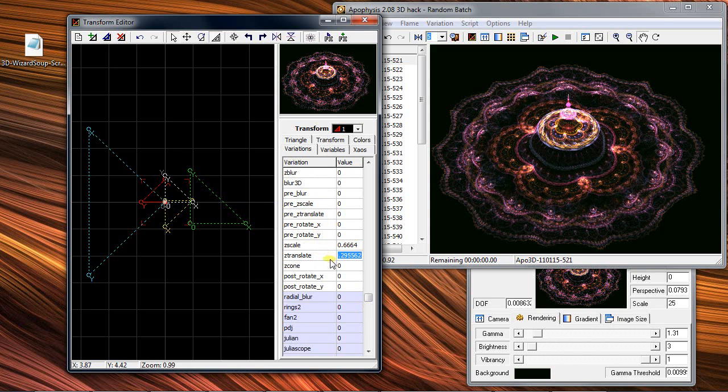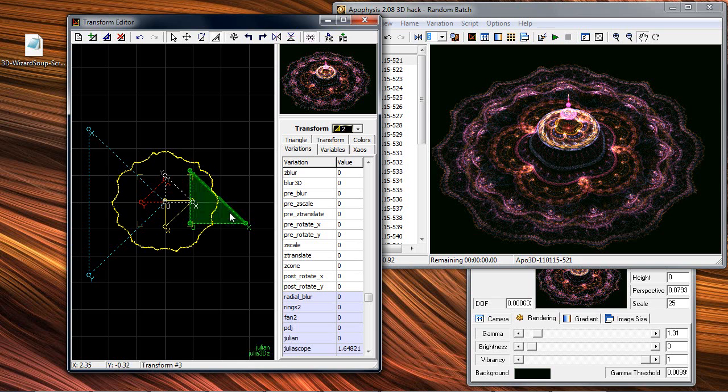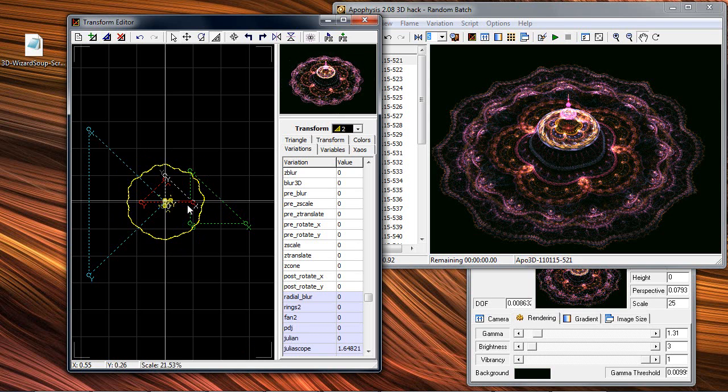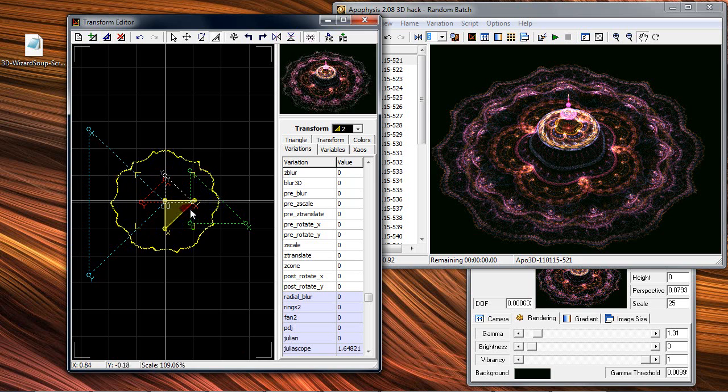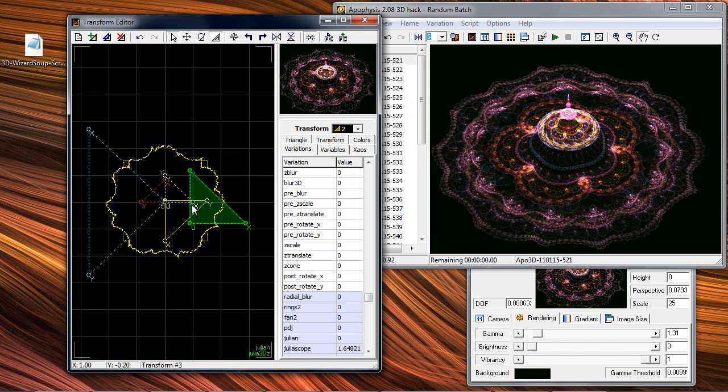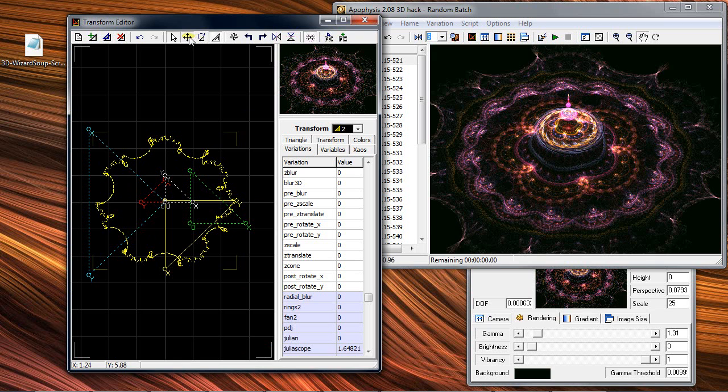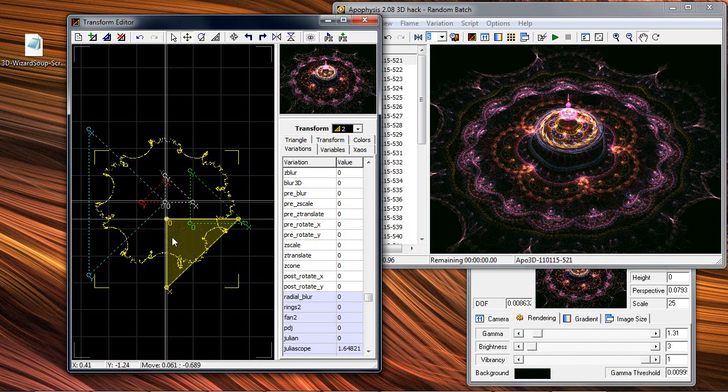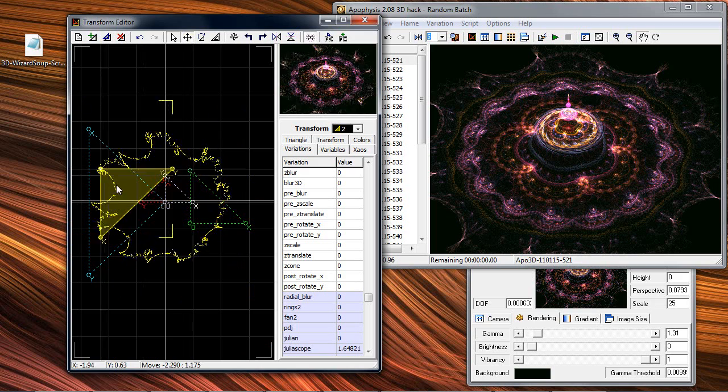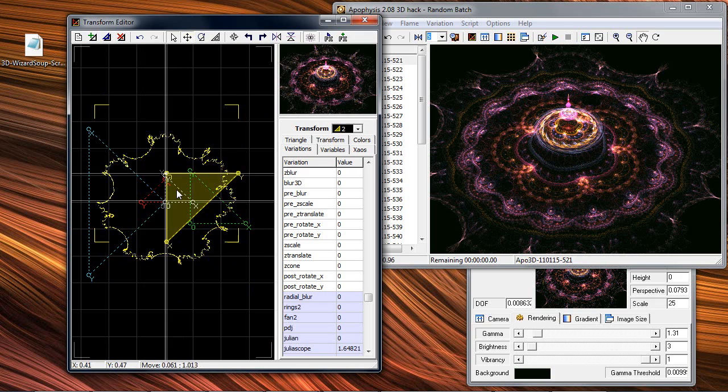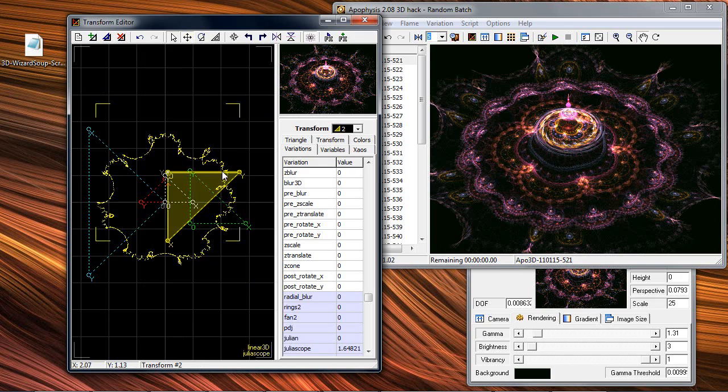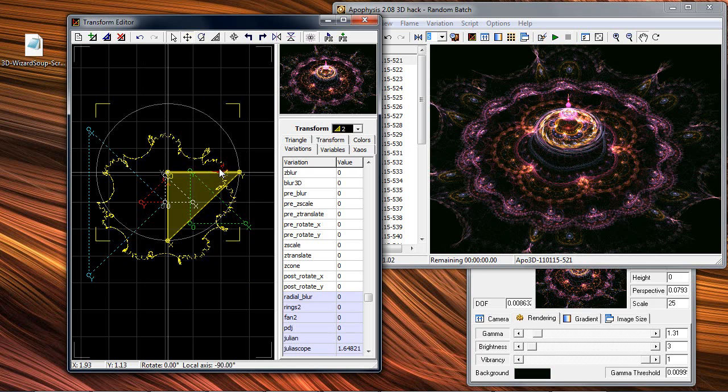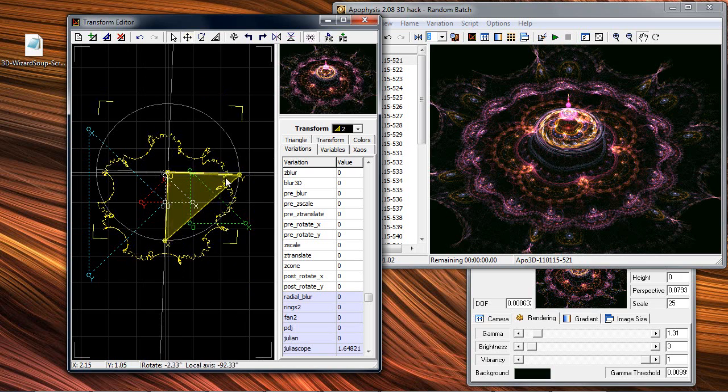Then you can select the second one and look what happens if you scale it or move it. If you move it, you have to go here to the Move button, and yes, something happens sometimes. Sometimes, for example, if you rotate it, not many things happen as you see.